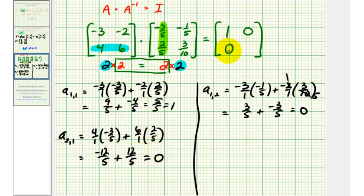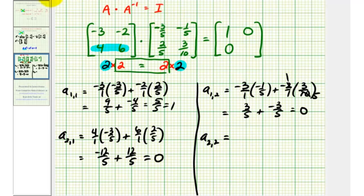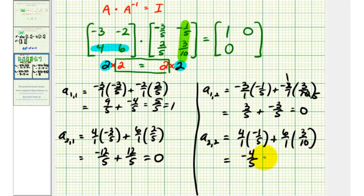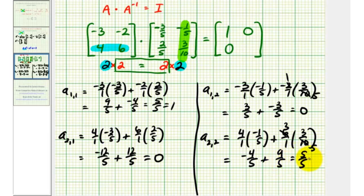So far so good. And now for the last element in row two, column two, we'll use row two from the first matrix and column two from the second matrix. We have four times negative one-fifth, plus six times three-tenths. So we have negative four-fifths, plus — again this simplifies, we have a common factor of two; there are five twos in ten and three twos in six — this would be nine-fifths, which is equal to five-fifths, which is equal to one.